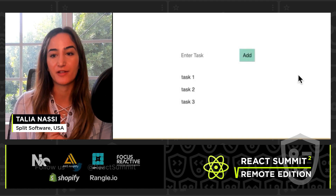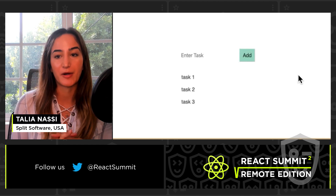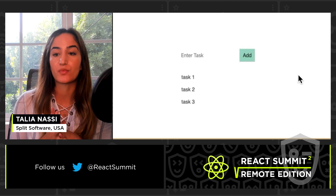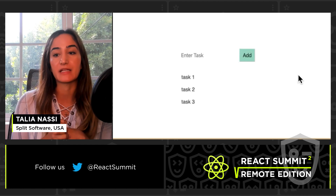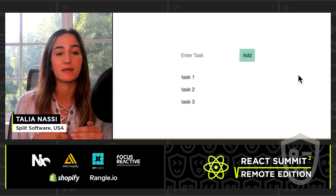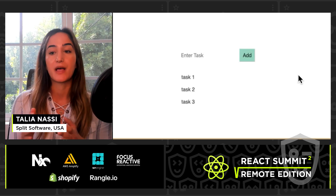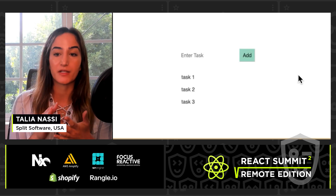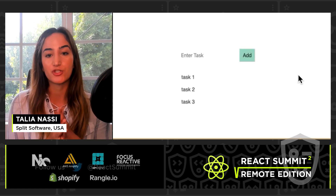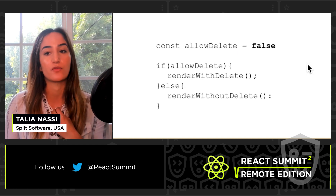I want to start off by setting the stage a little bit. Let's say I am a front-end developer working on this to-do list app, and right now users only have the ability to add tasks to the list. I want to add the ability to delete tasks, and adding this feature requires back-end work as well because we need a new API endpoint, and I don't know if the back-end change is going to be ready in time.